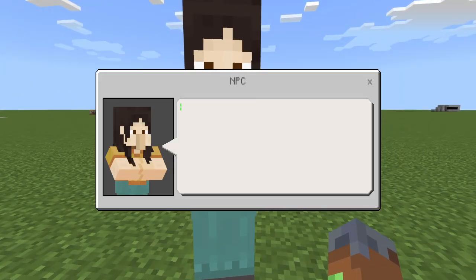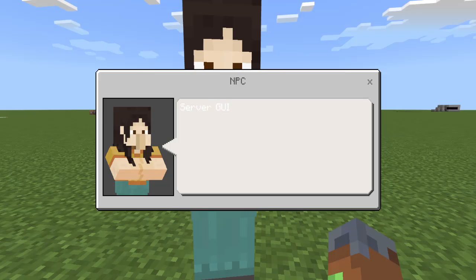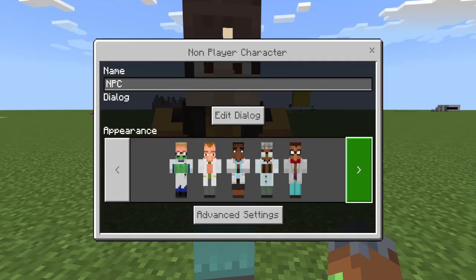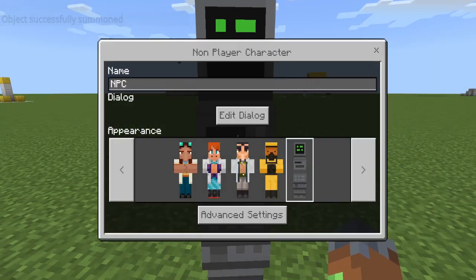We can basically add some text. We're going to be making a GUI in this video. I'll be able to do 'Server GUI' — really cool. 'Click buttons below.' Alright, so now we have that. We can change here whatever we want, so let's do it like that.